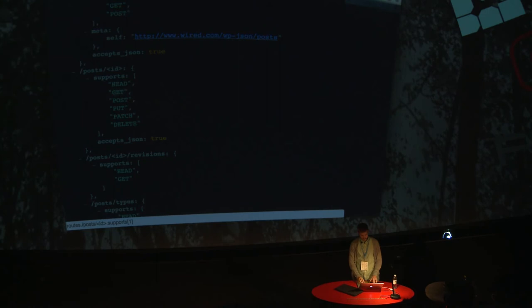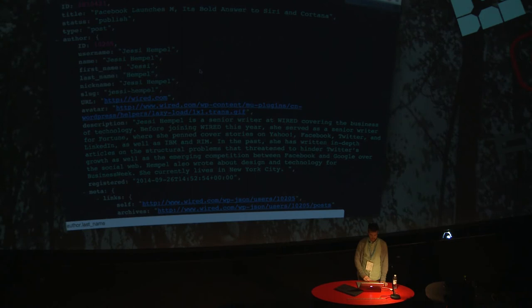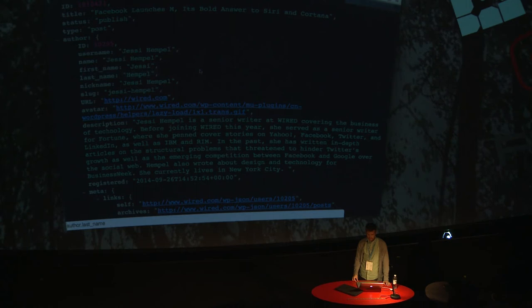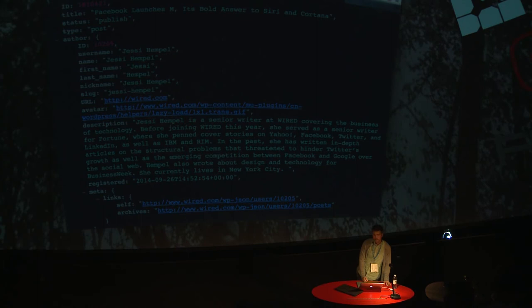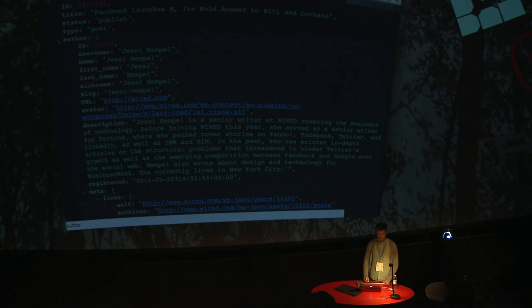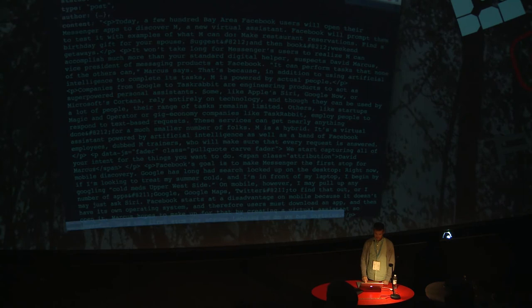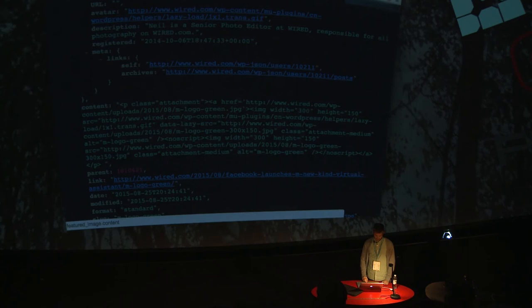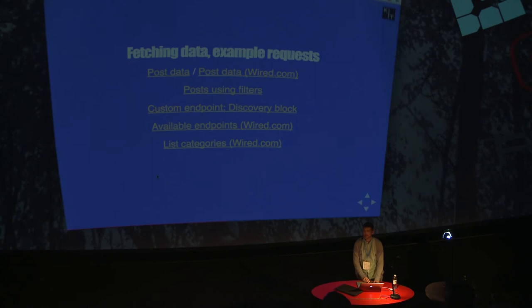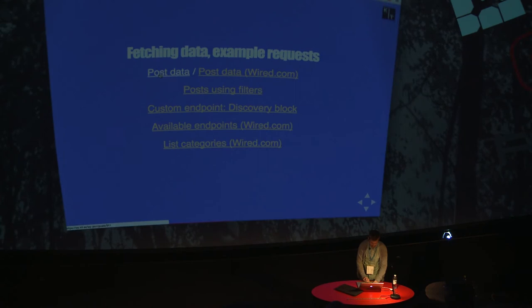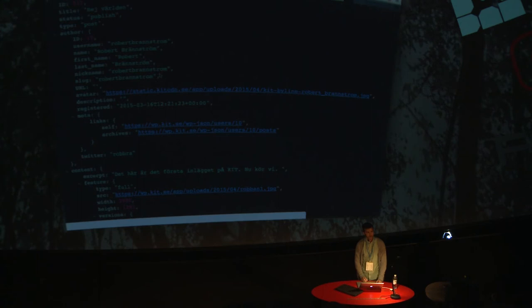So if I want to find post data, this is a post about Facebook launching M the other day. As you can see in my address, wired.com slash posts slash the ID. Quite simple. At that endpoint, I will find the typical data I would expect to find from a post: information about the author, the content itself, terms connected to this one, images, featured images. I want to linger on this one because time is of the essence here. I only have 40 minutes.